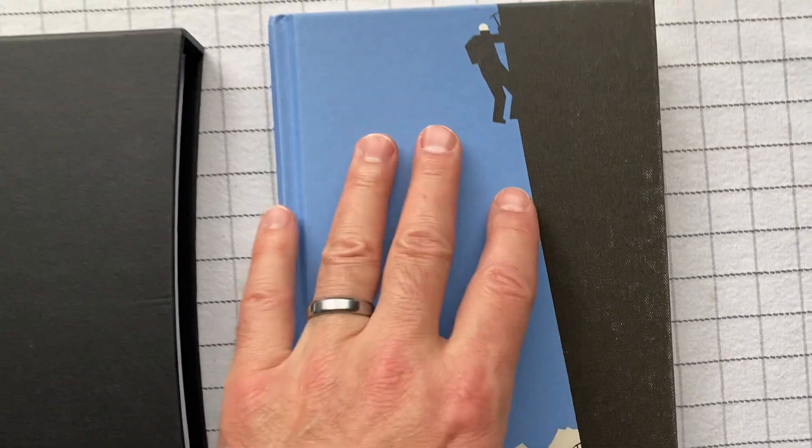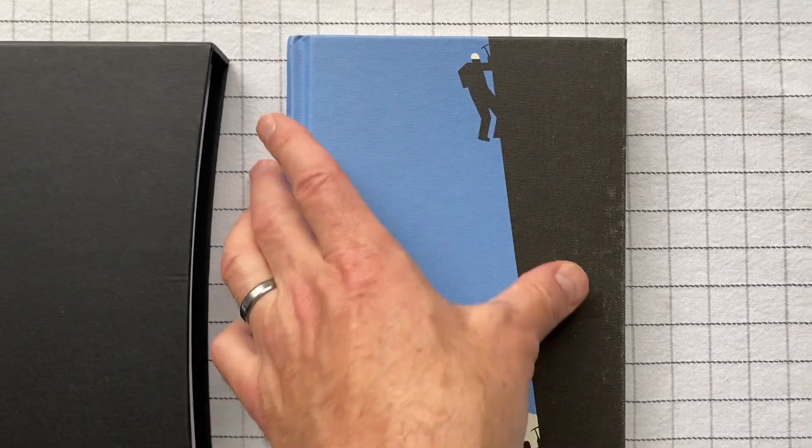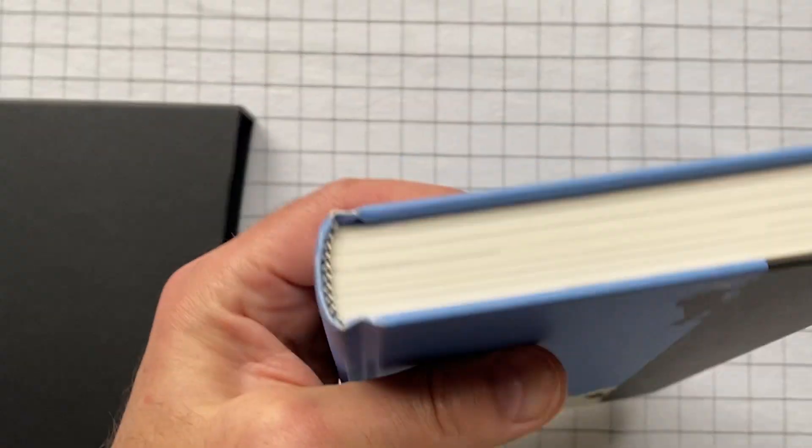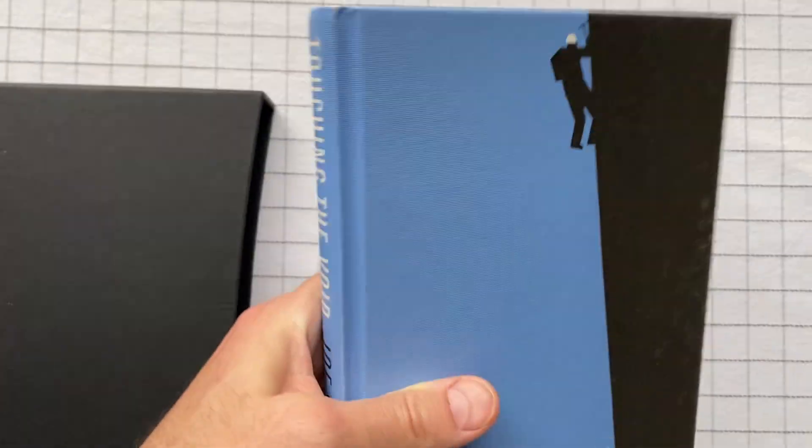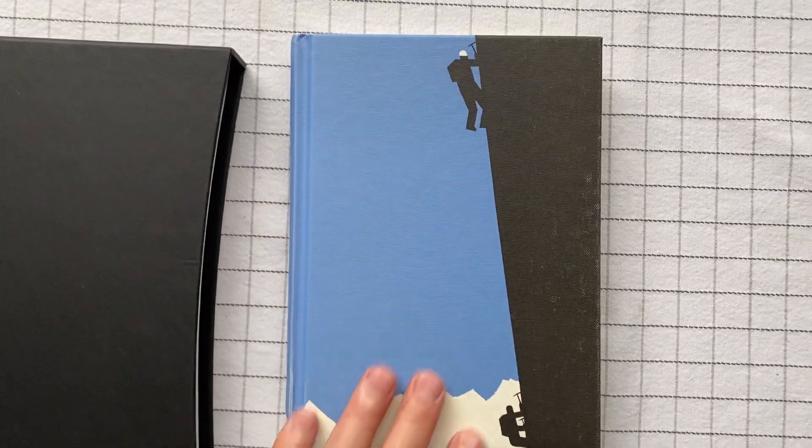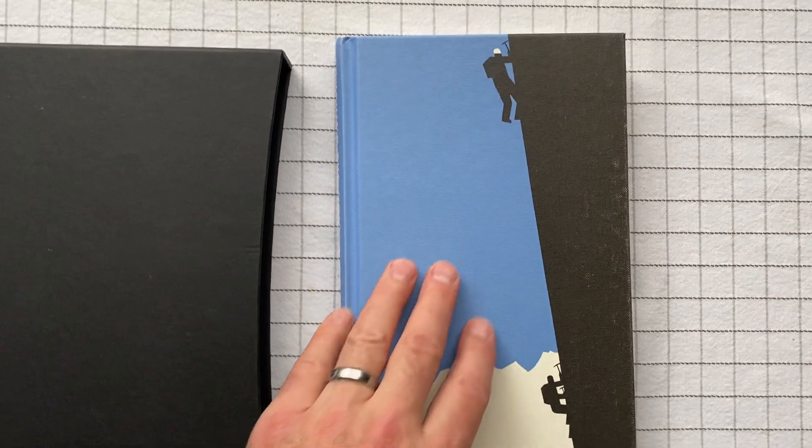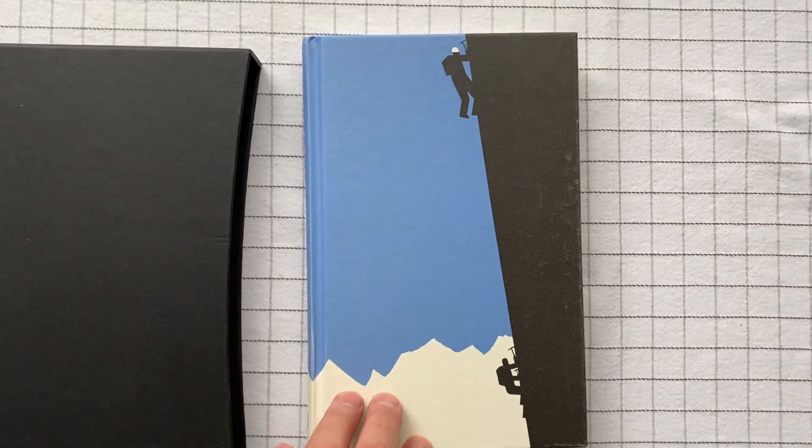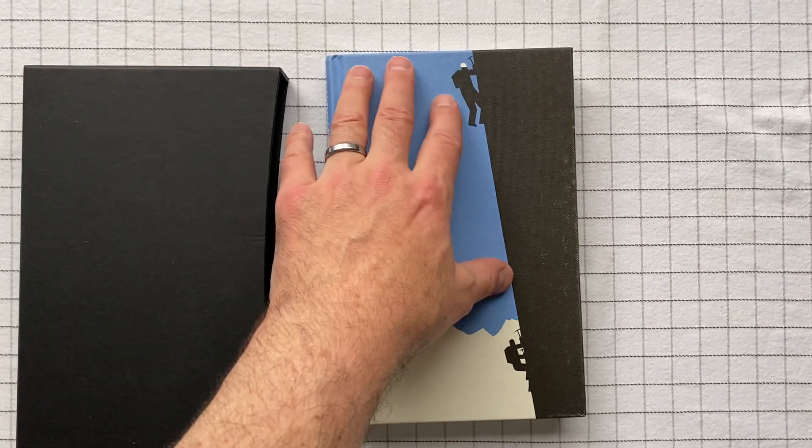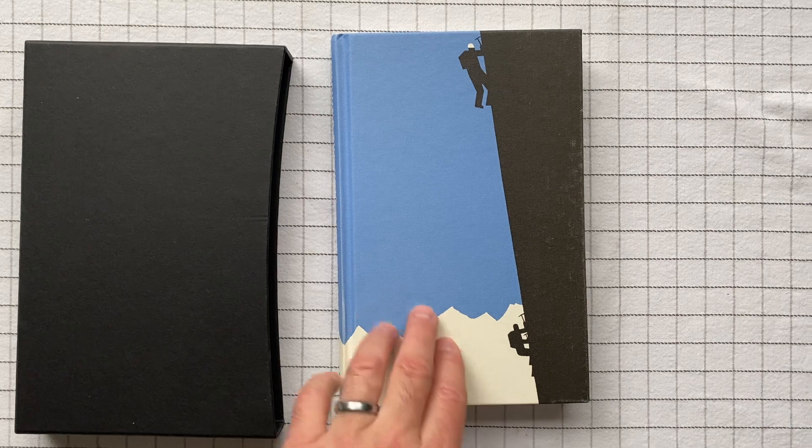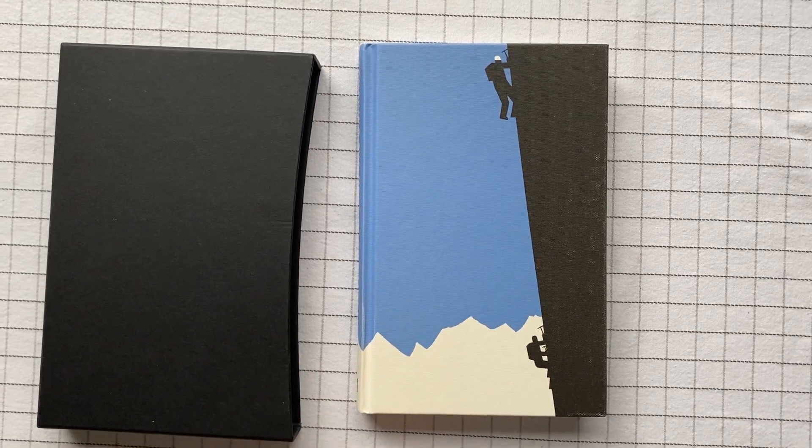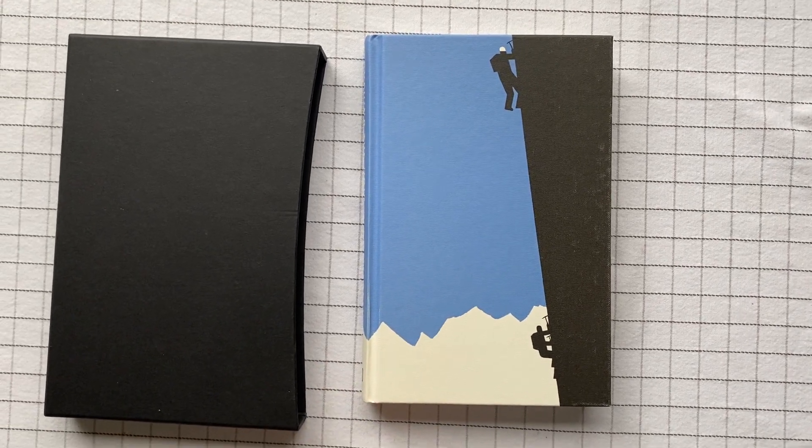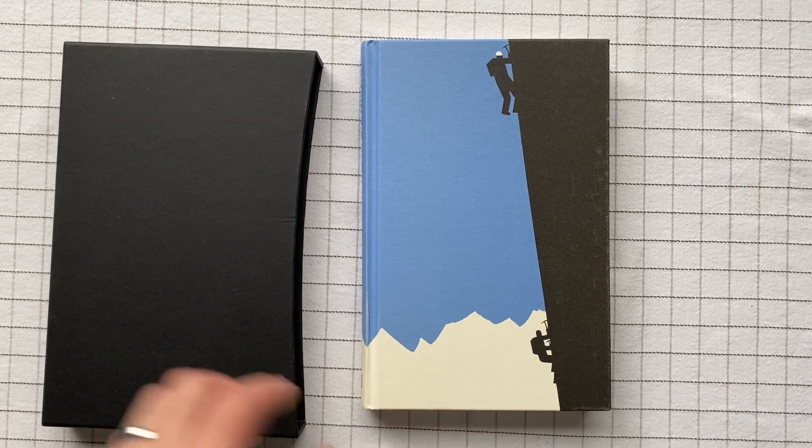So being a Folio Society book, it's good quality, good binding, sewn binding and acid-free paper and all that. I love the illustrations for this book. I feel like they just absolutely work perfectly with the text. This sort of black and white, this harsh almost kind of illustration.